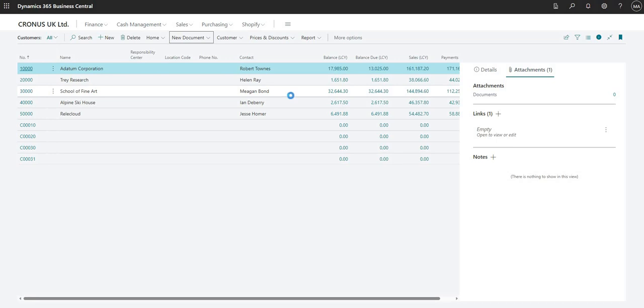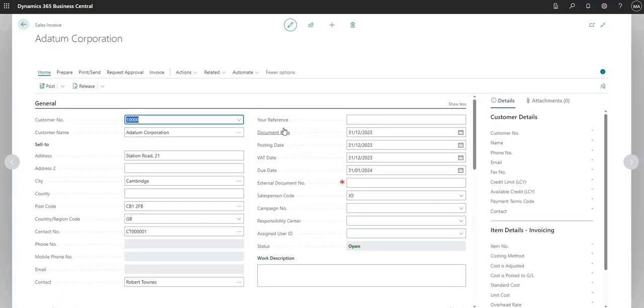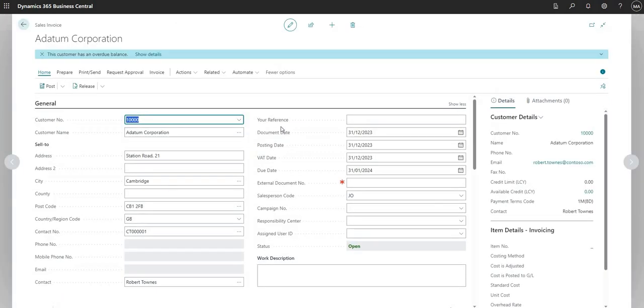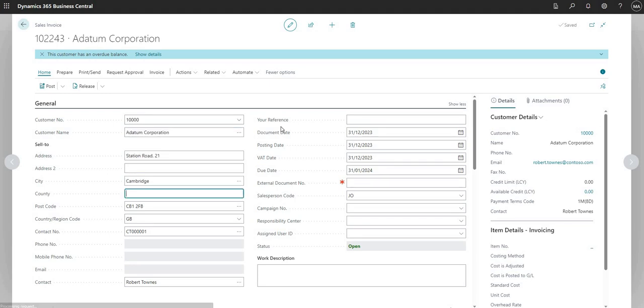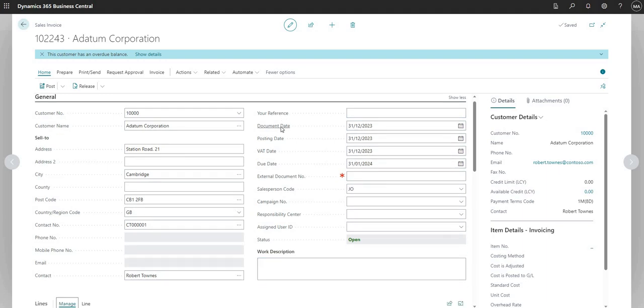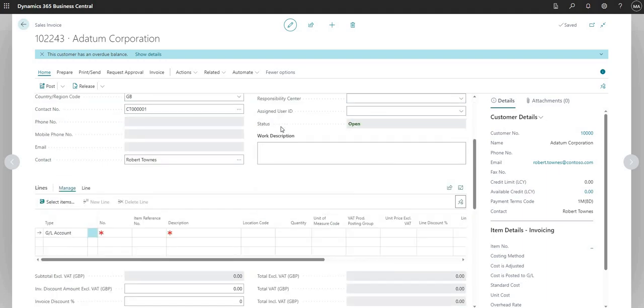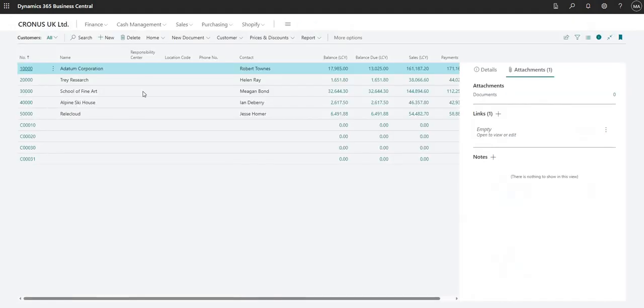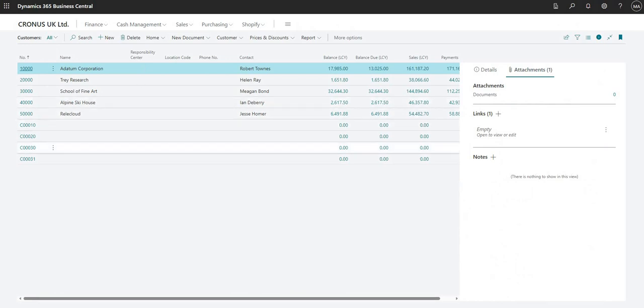So this loads up our sales invoice where again I don't need to use the mouse. I can use shortcuts to navigate around all of these different fields. So I guess it's just really to let us know that the options are there for us. We can navigate around Business Central using just the keyboard shortcuts if we want to, but we don't have to. We can obviously use the mouse and the keyboard shortcuts just to optimize and make more efficient navigation around the user interface.